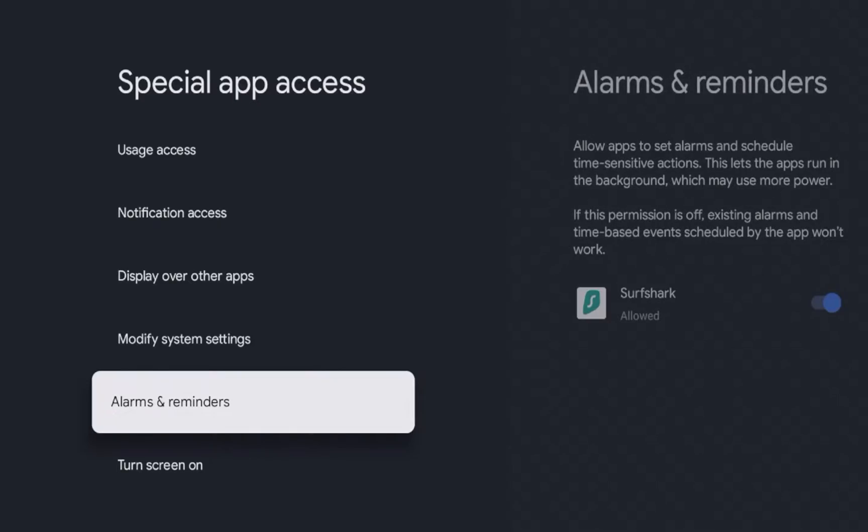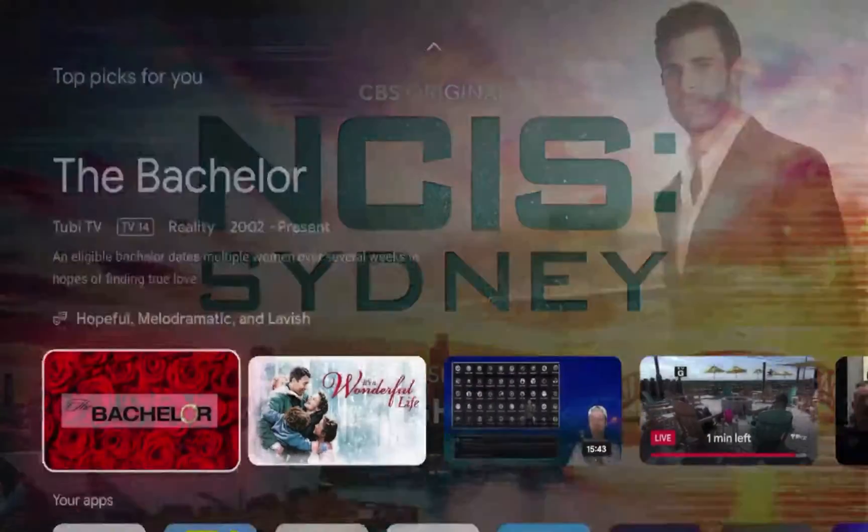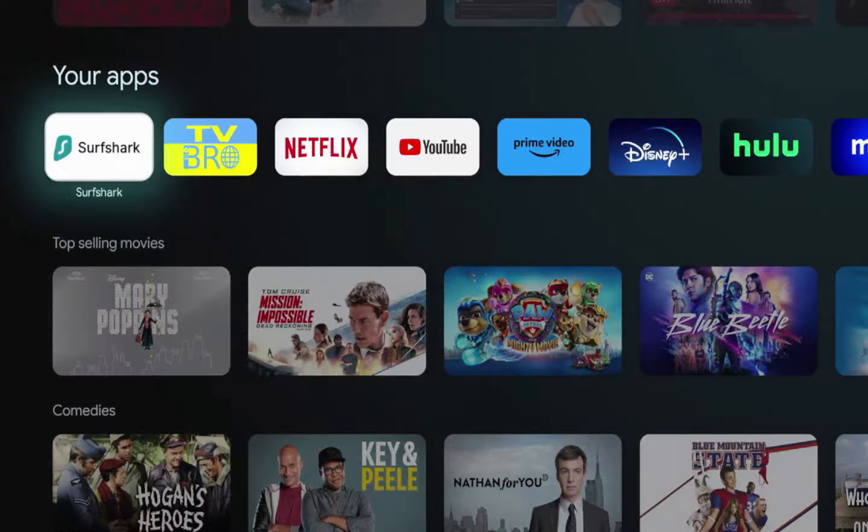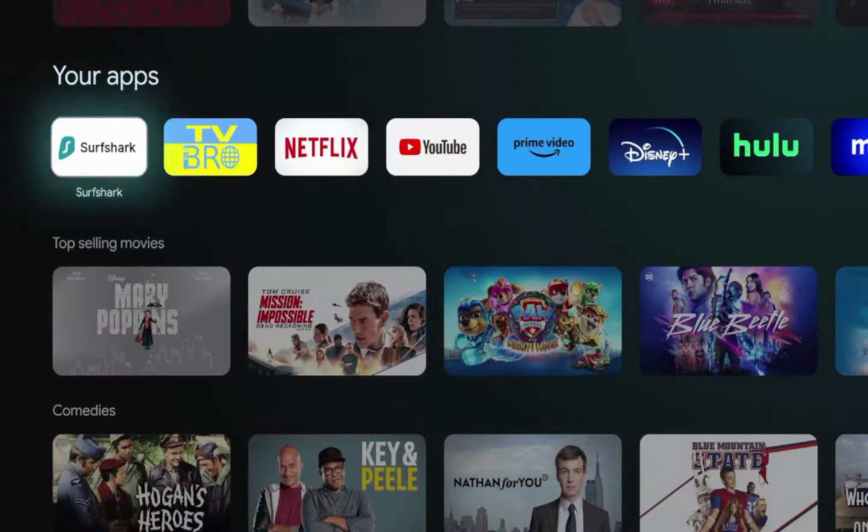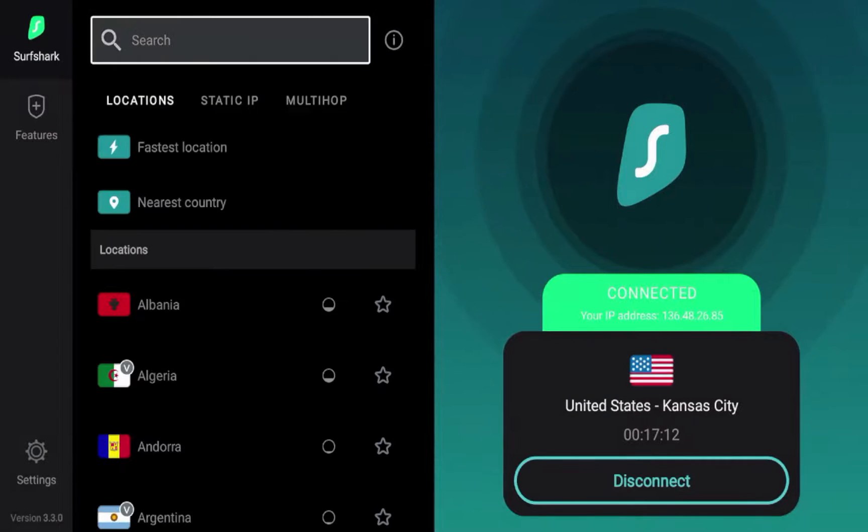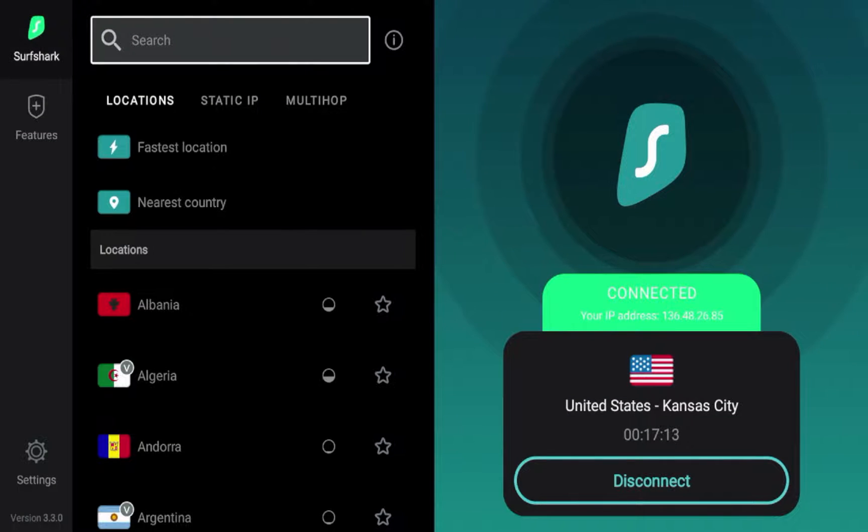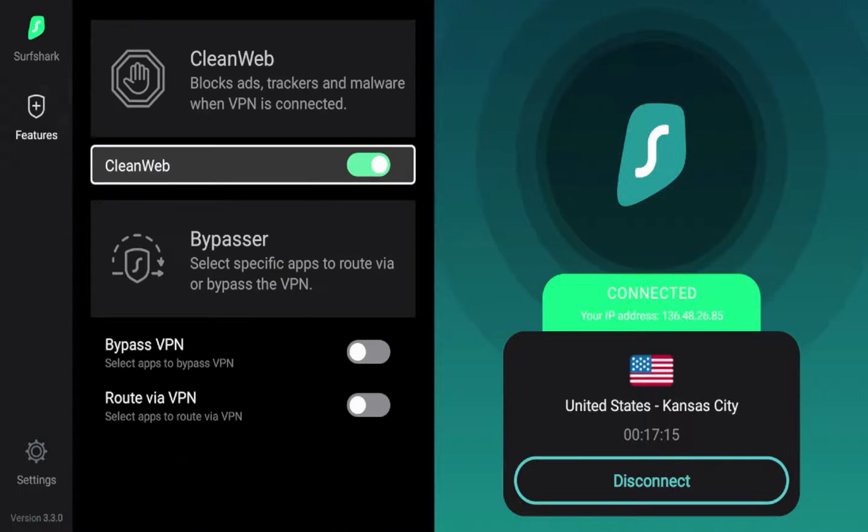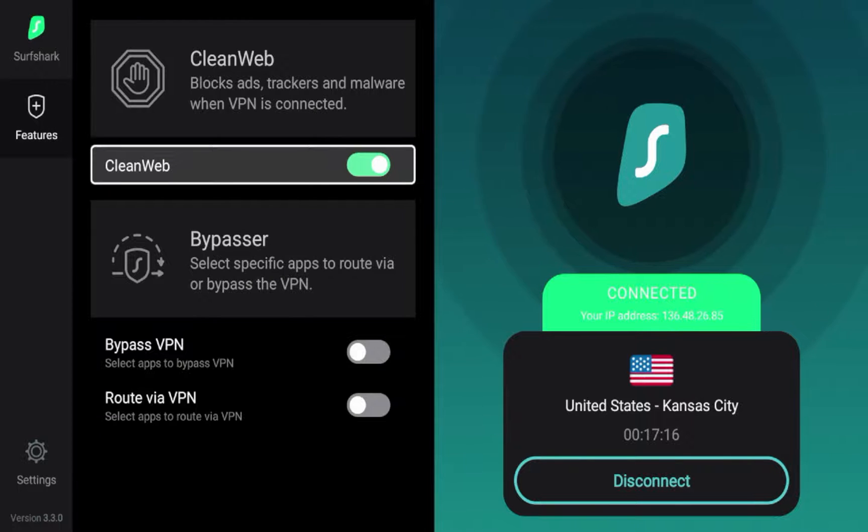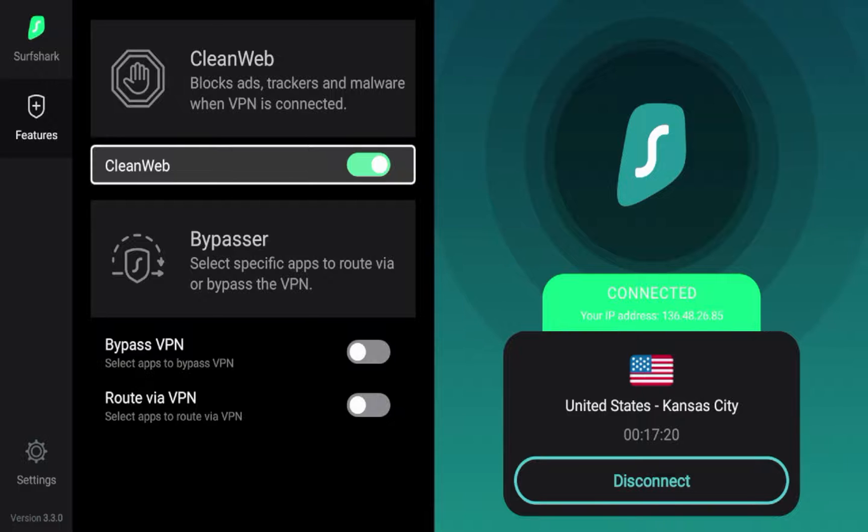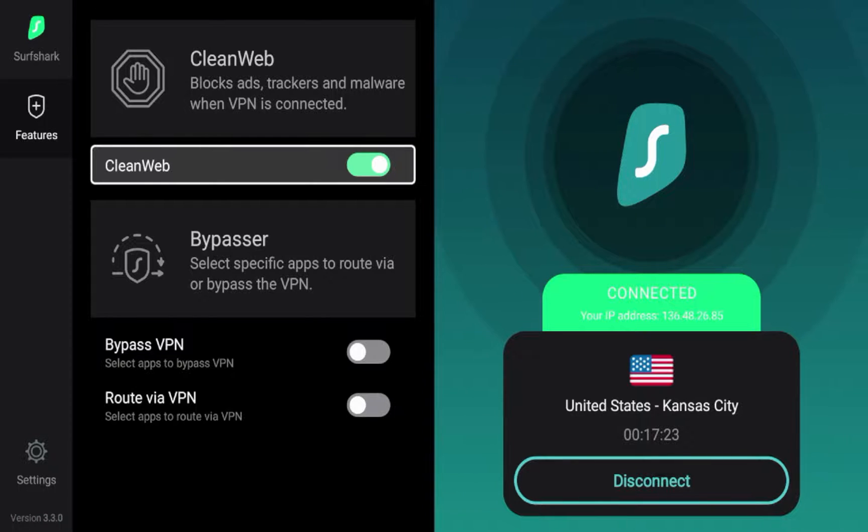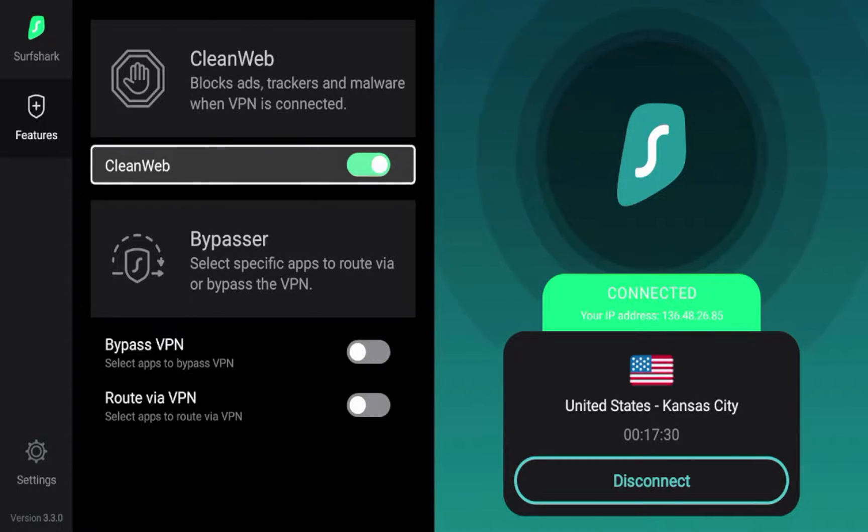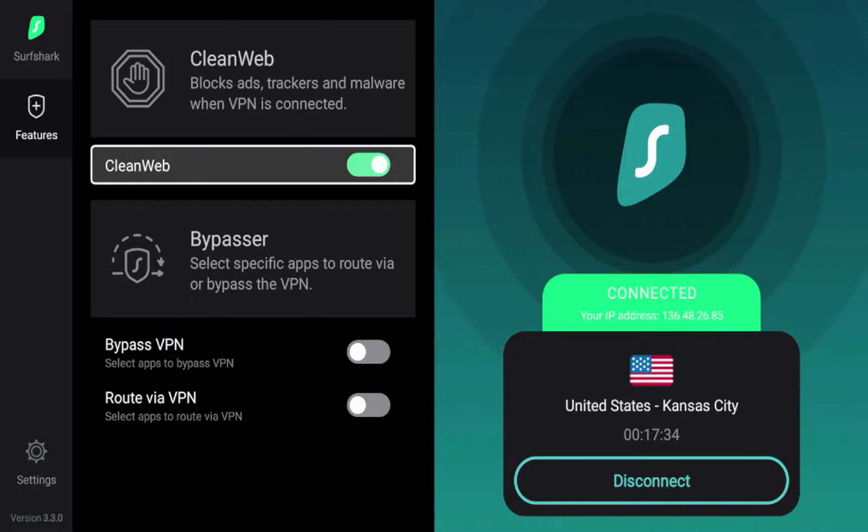And guys, the final thing that you can do to block ads on your Android TV device is to make sure that you are using an ad blocker. Now, Surfshark VPN has the best ad blocker available, which is called CleanWeb. And you do need to be a paid subscriber to Surfshark VPN in order to use their CleanWeb ad blocker. I do have a special discount link below this video that will get you the best discount on Surfshark VPN, and it does help support myself and this channel.